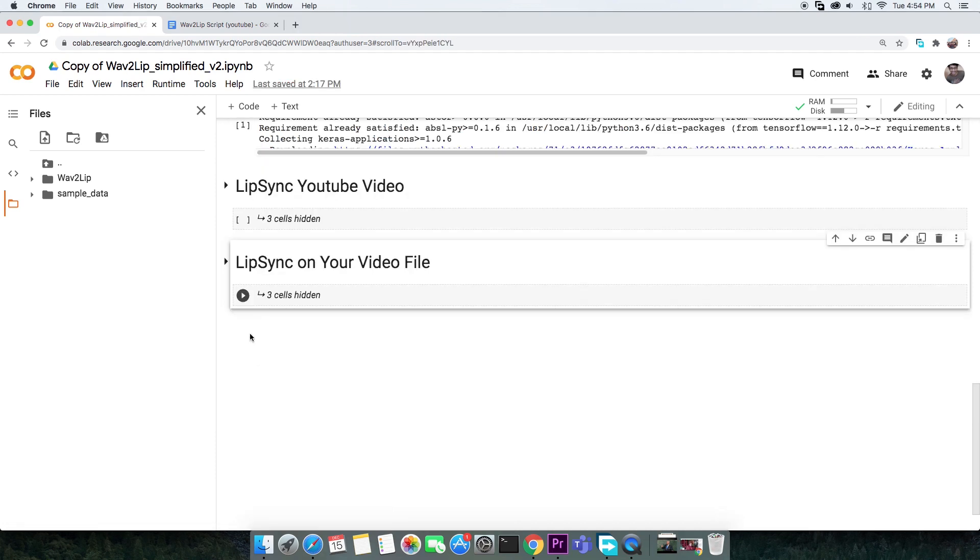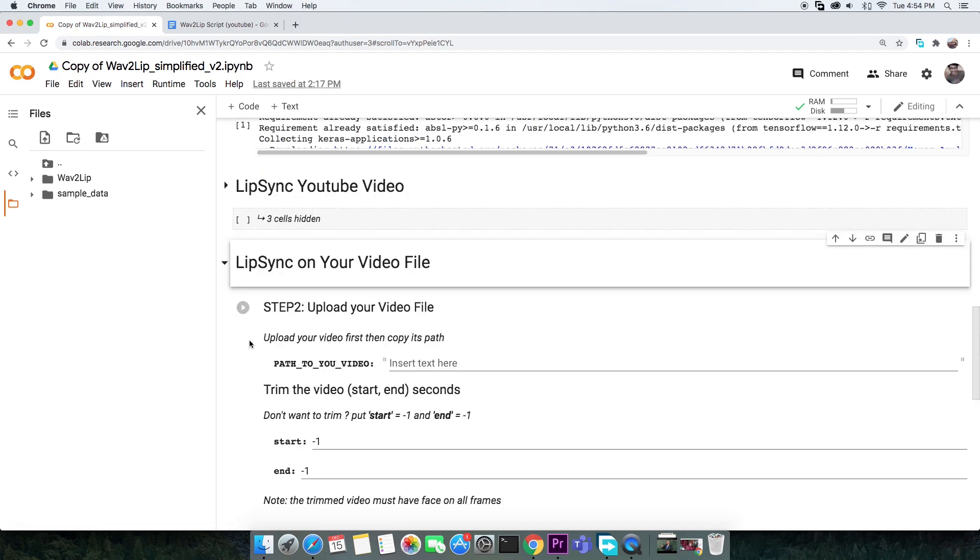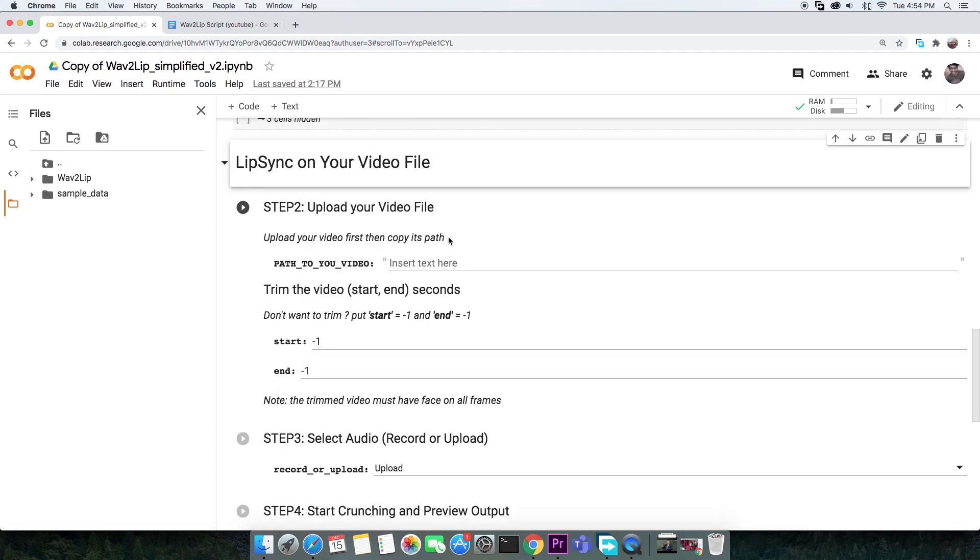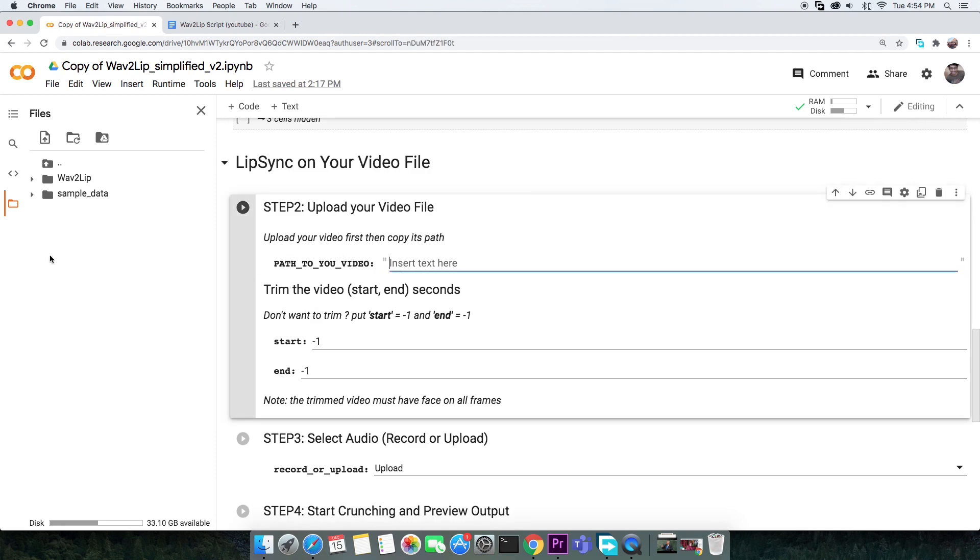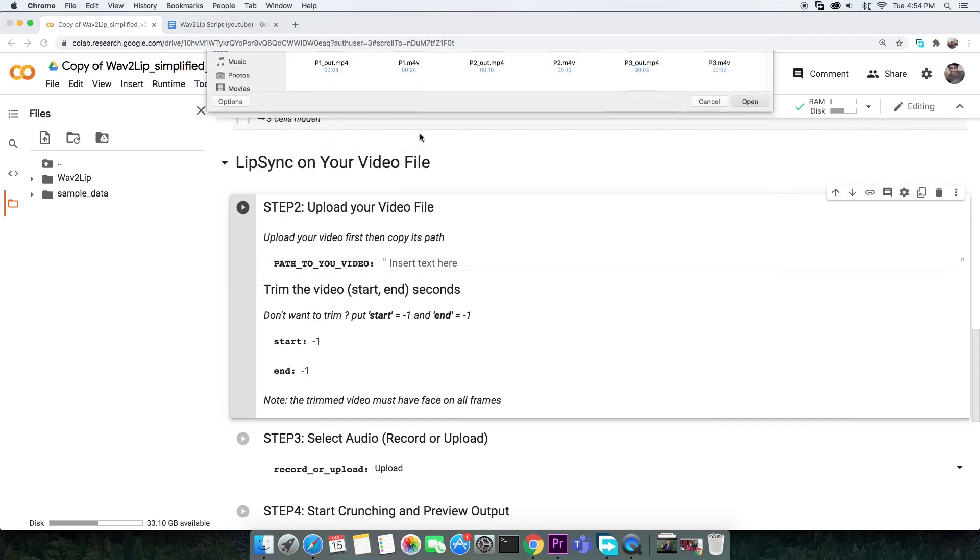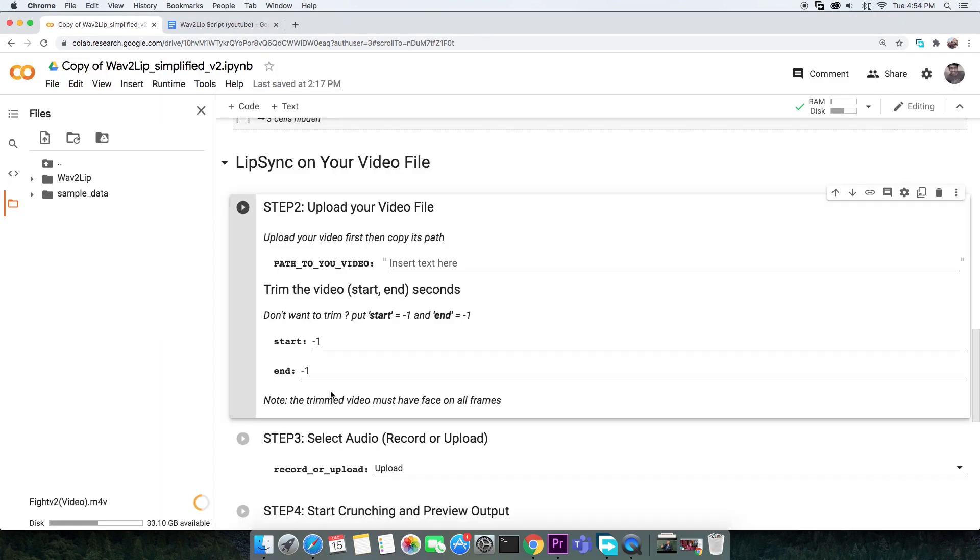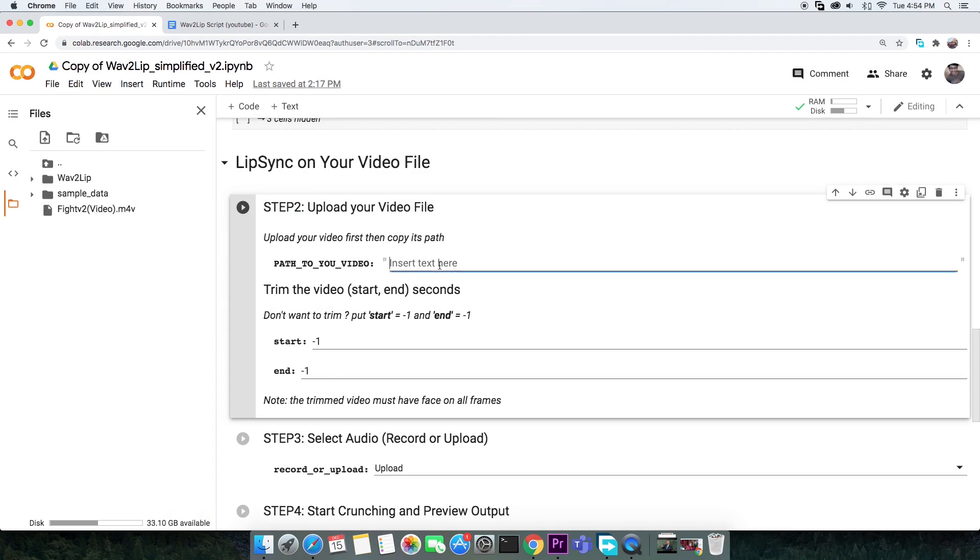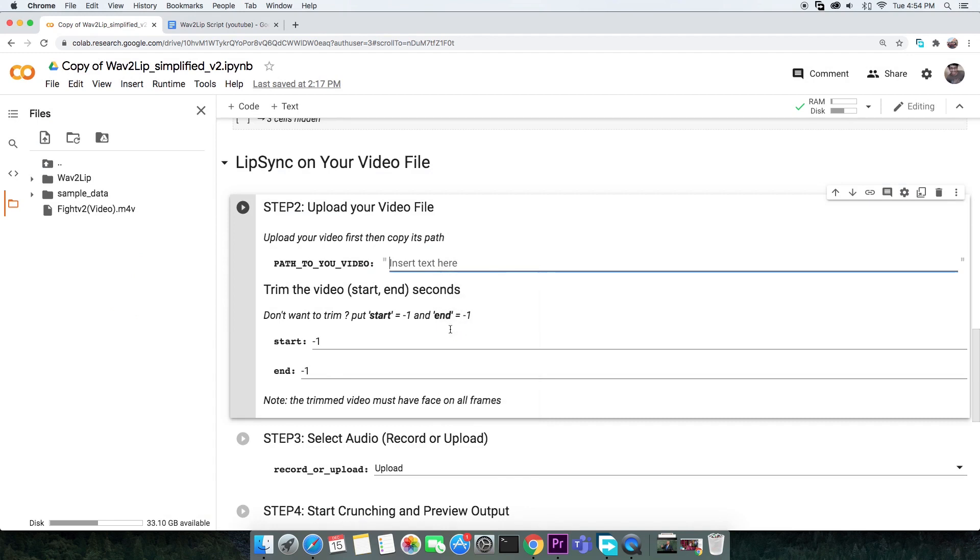And finally, expand the last section which takes the video you upload instead from YouTube. Upload your video to Colab from your local computer, copy the path to this video and paste it right here.